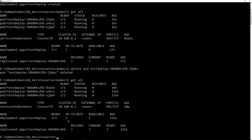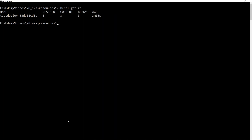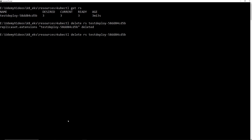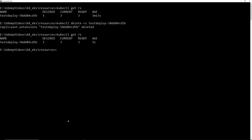Now we're going to go one level higher. Remember: replica set restores pod, deployment restores replica set. Now we are going to delete this replica set. kubectl delete rs and then the name. Let's do this. Now let me just do kubectl get rs — see, it's back up. You can see it's back up because the age is three seconds. This is incredibly quick. We proved our theory. Now we are going to update the version from 1.16 to 1.17.